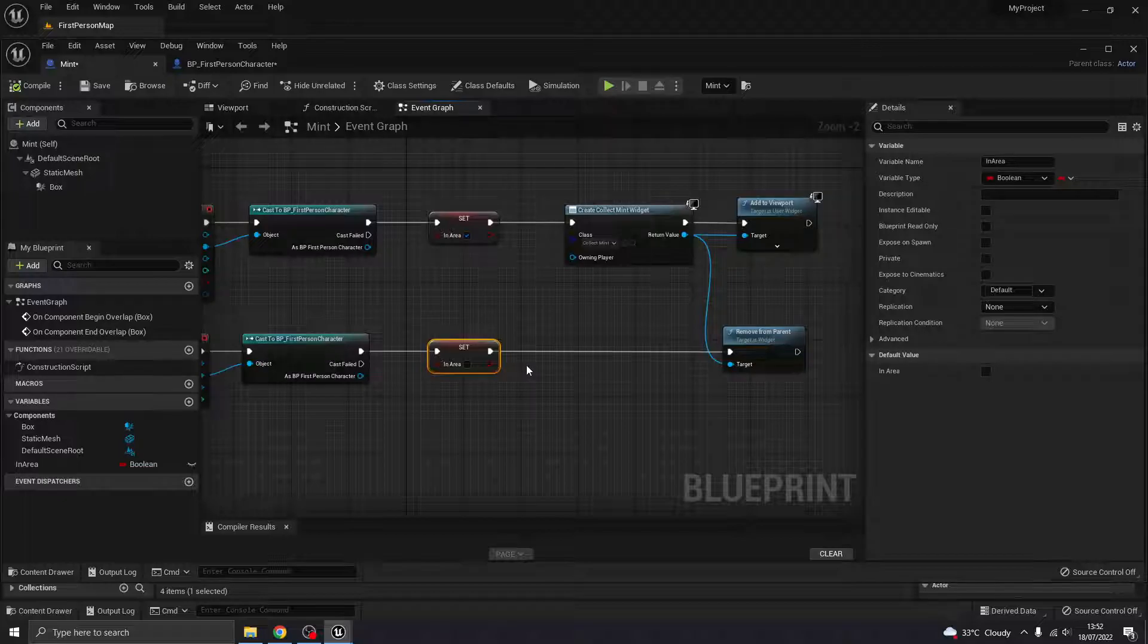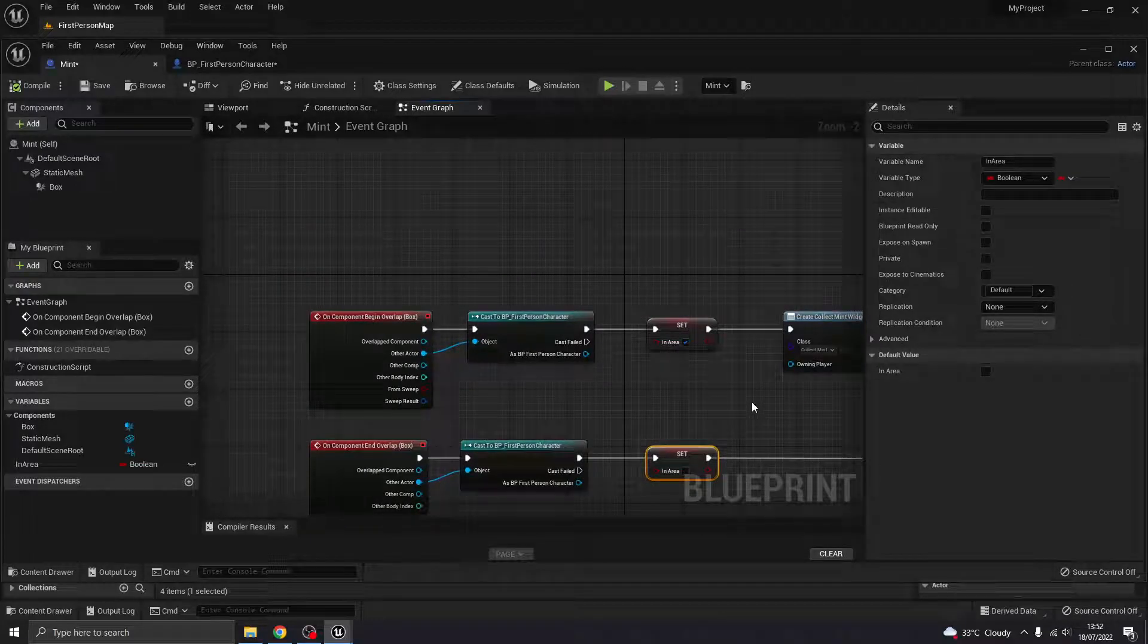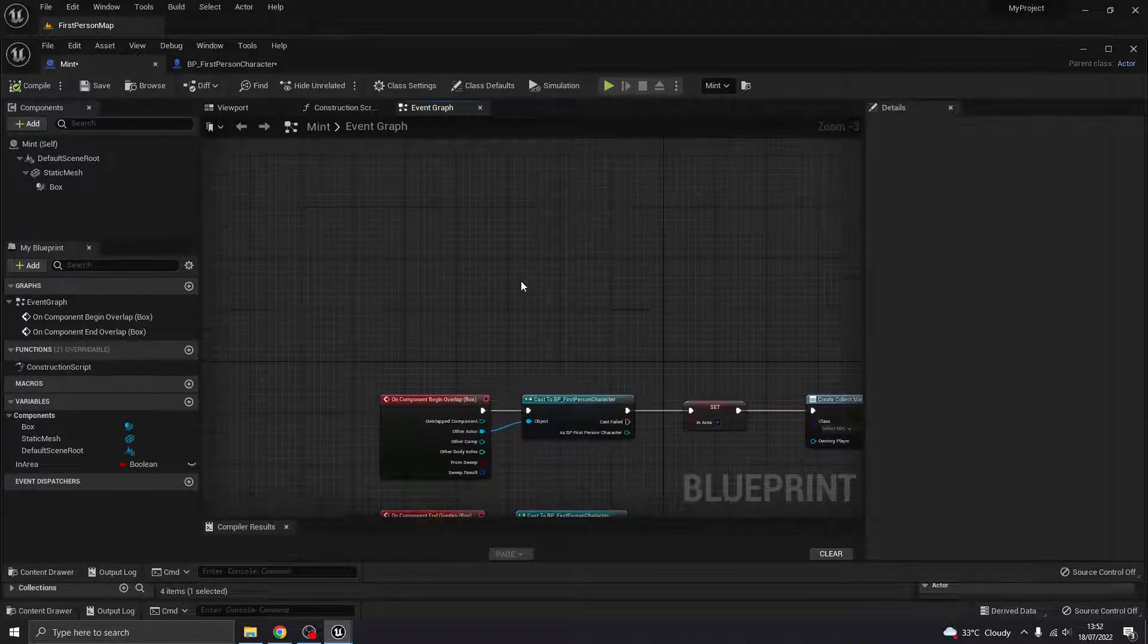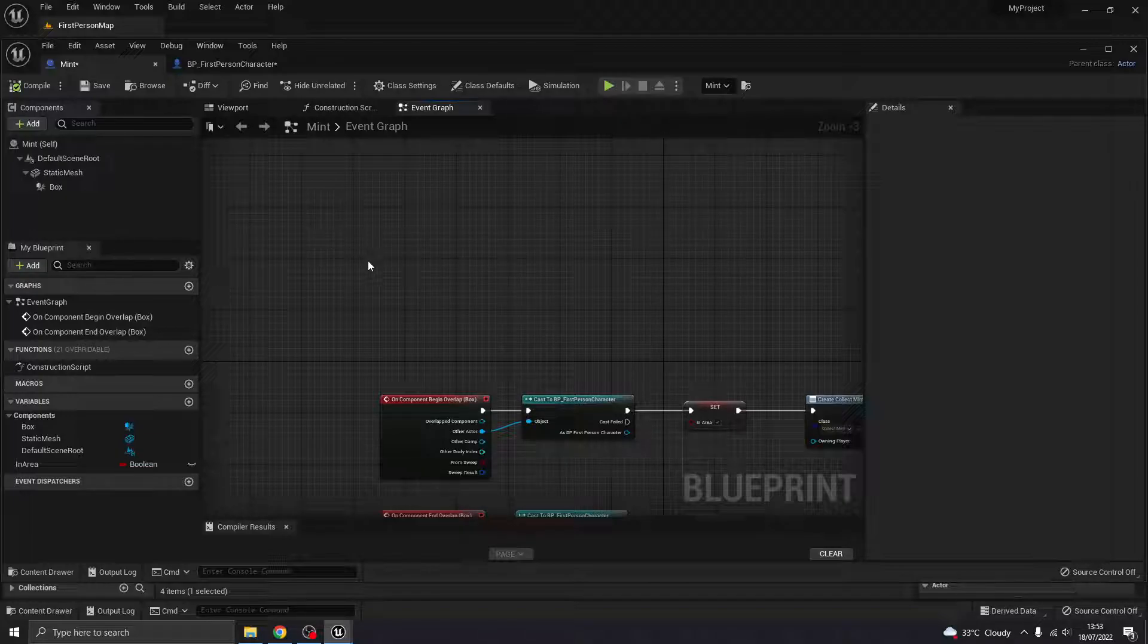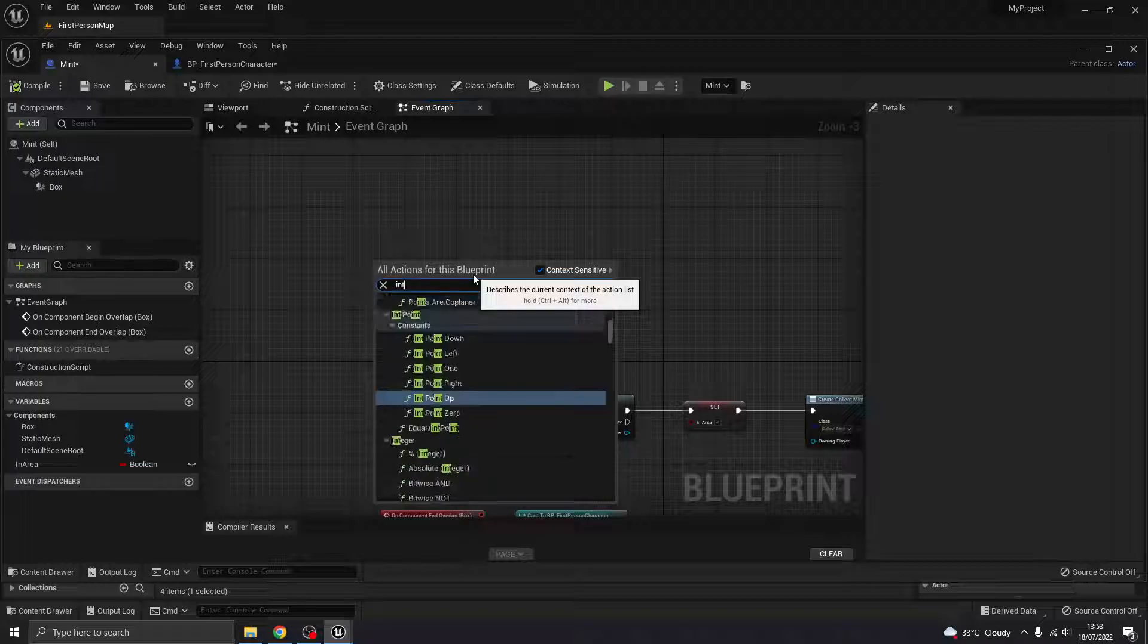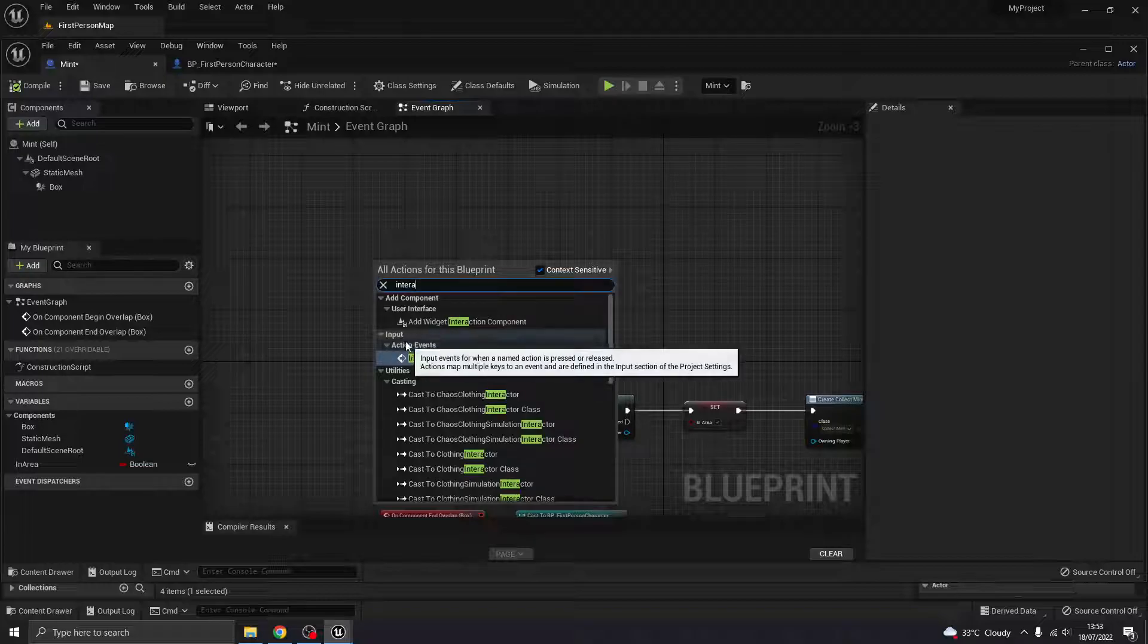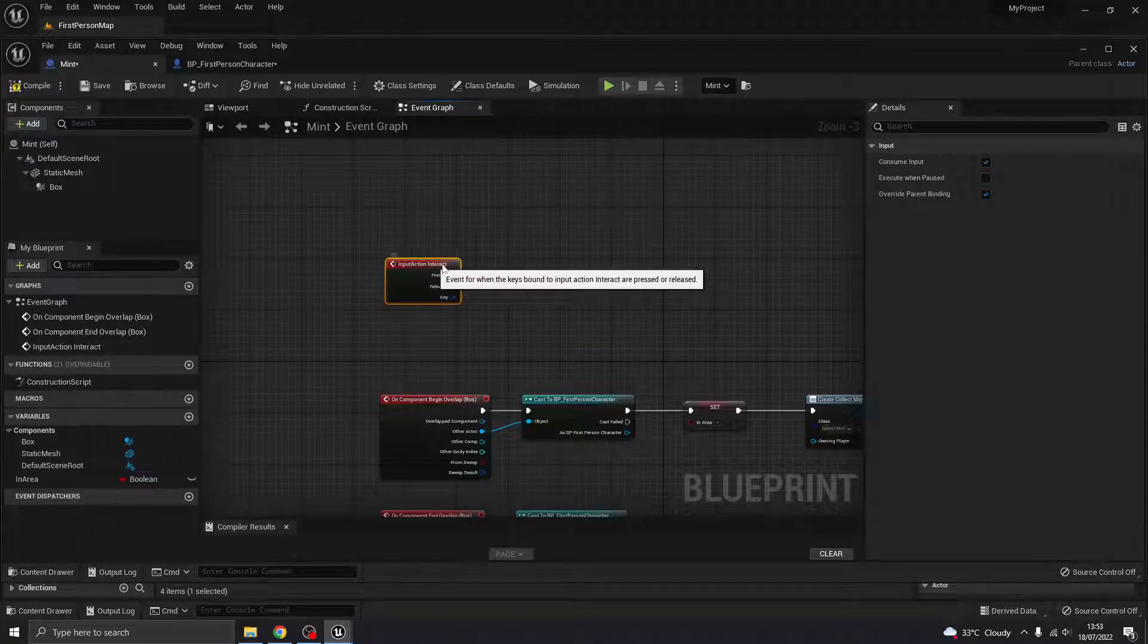That should be fine. Okay. So what we want to do now is we want to be able to push E to interact with the elements. So still within the mint actor, we're going to type in interact. That's what I called my action. So you can see action events here, interact. Remember we made that right at the beginning. Whatever you called yours.